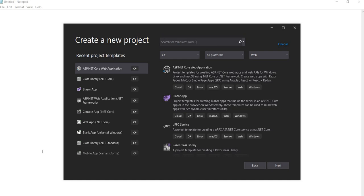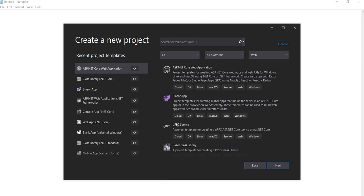Hello everyone and welcome to .NET Core Central. In today's video I'm going to discuss how to use configurations in ASP.NET Core and what are the different ways of accessing configuration.